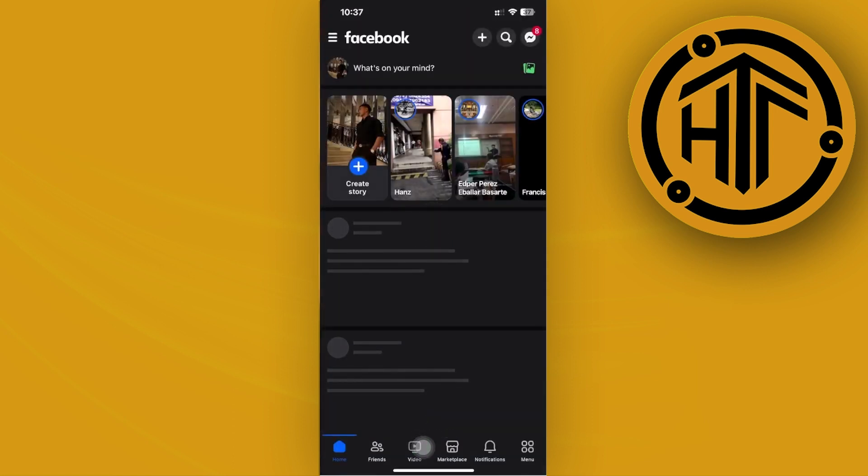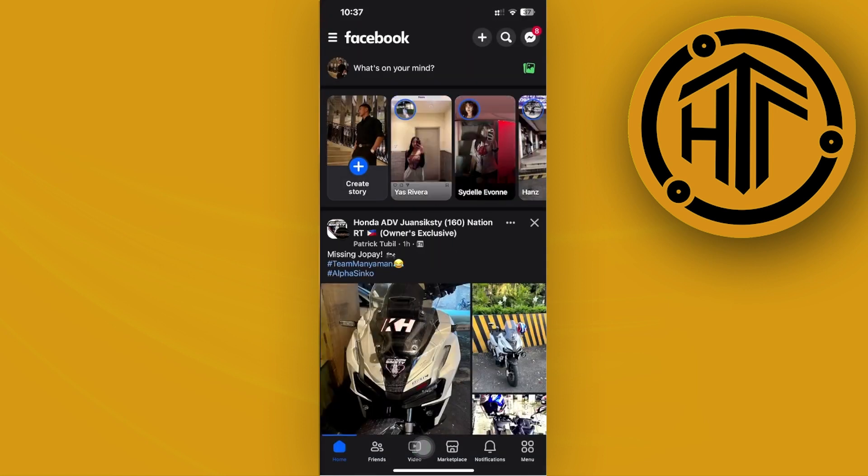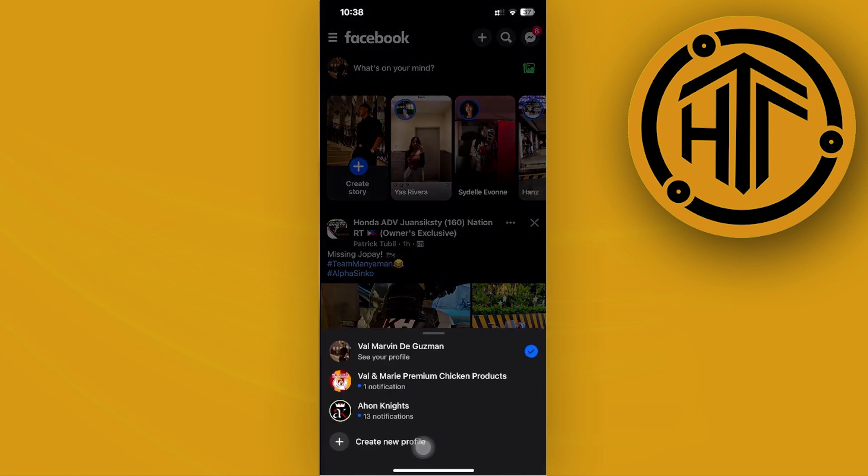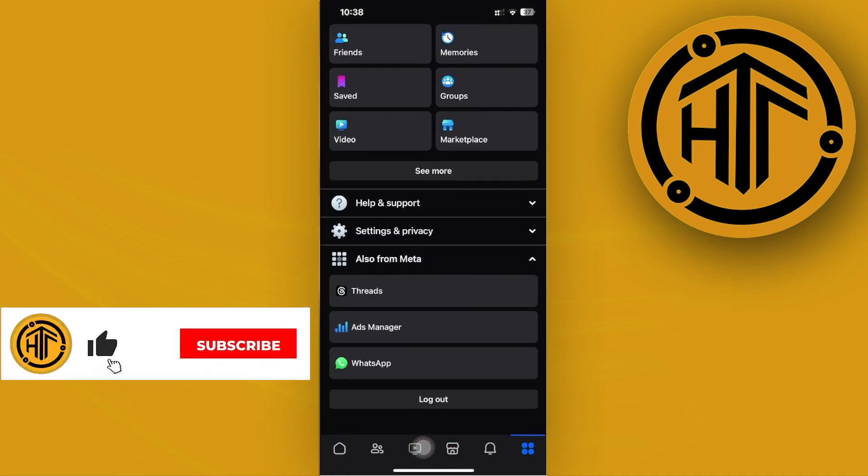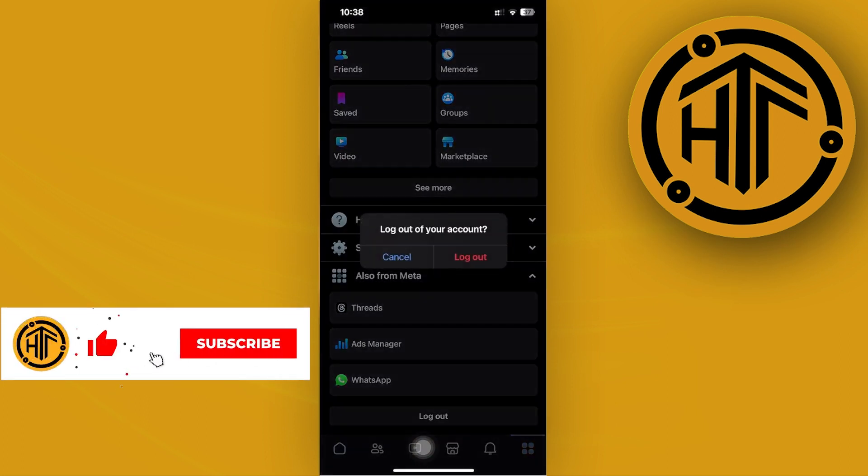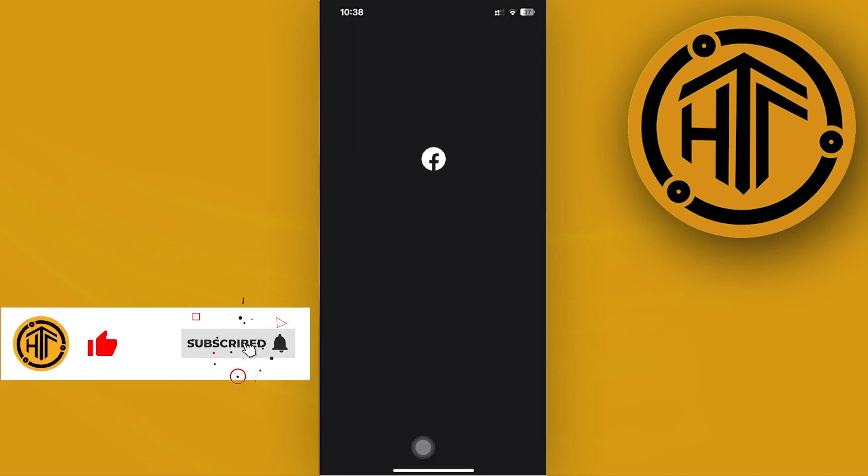Of course, first of all, we need to log on to our preferred account on Facebook. Once we're here, let's do so real quick and then proceed